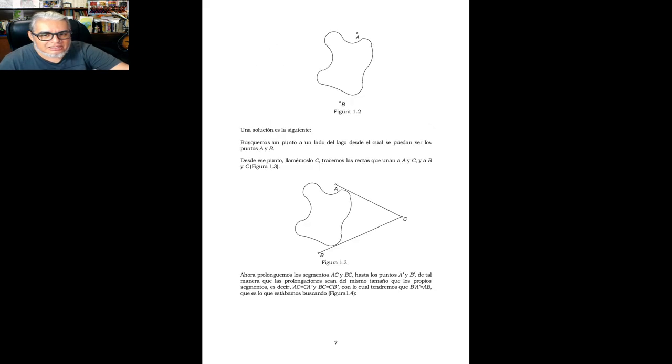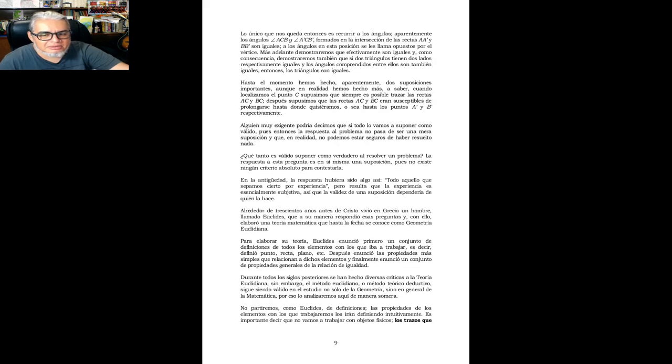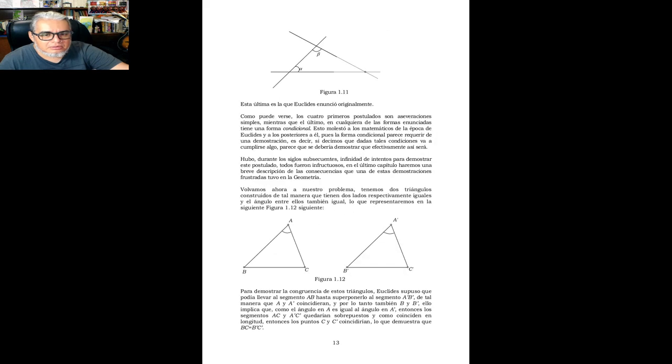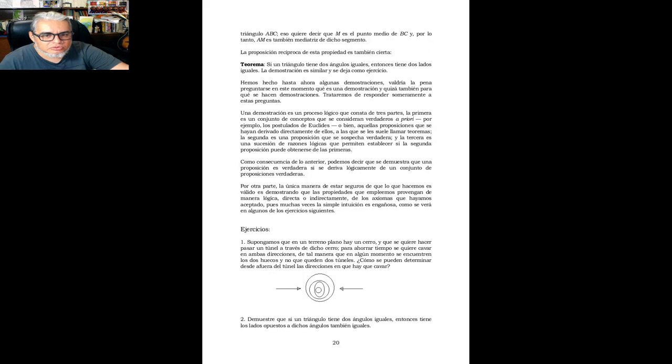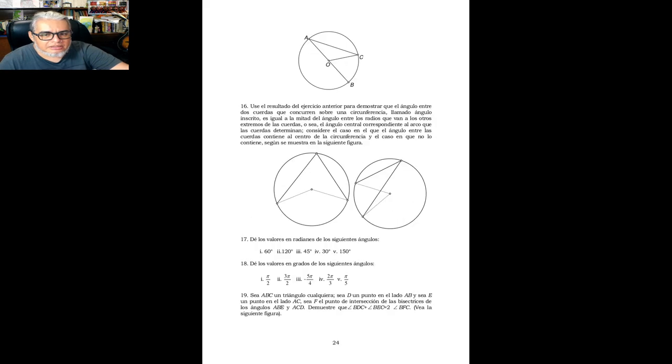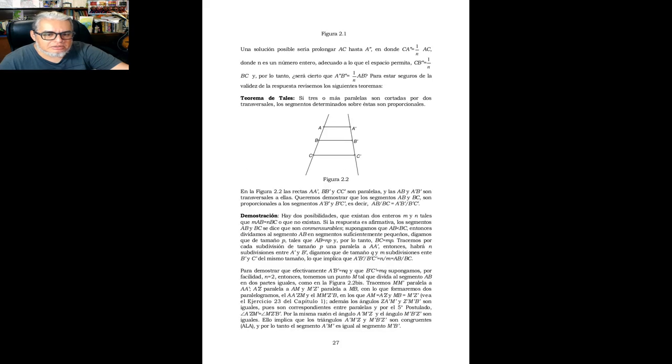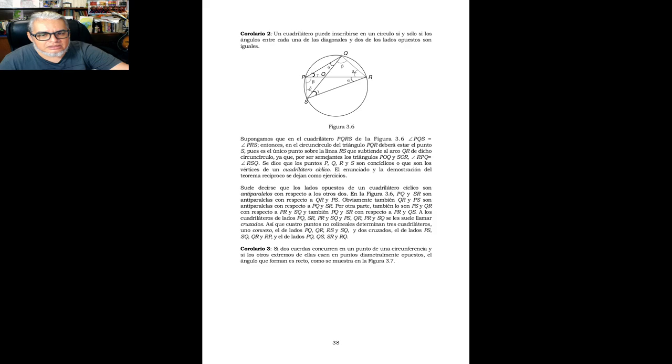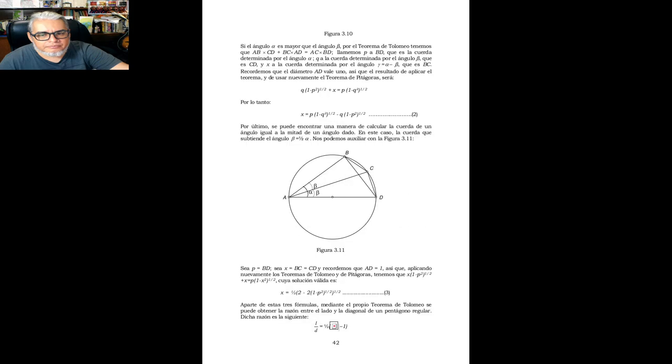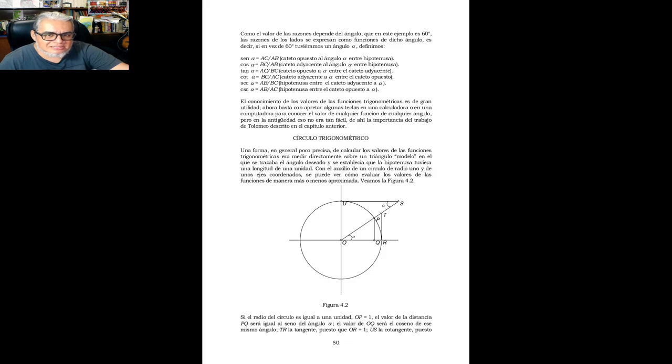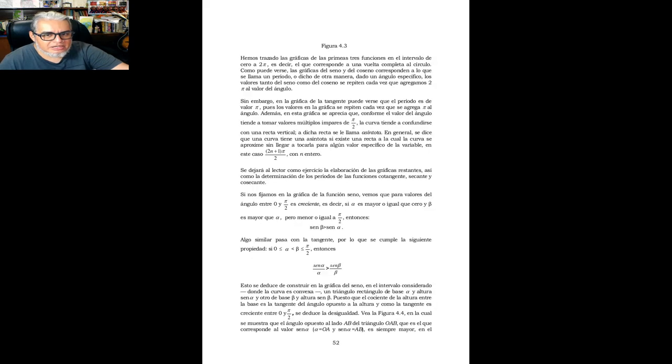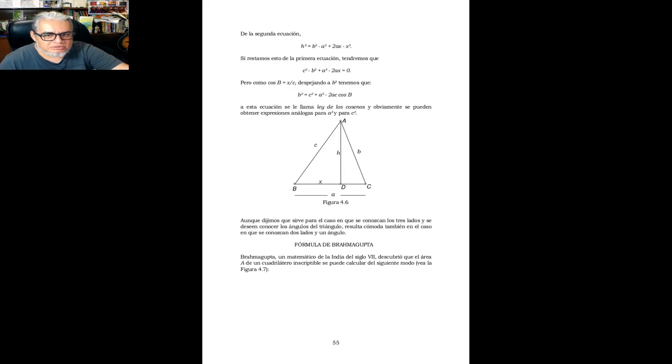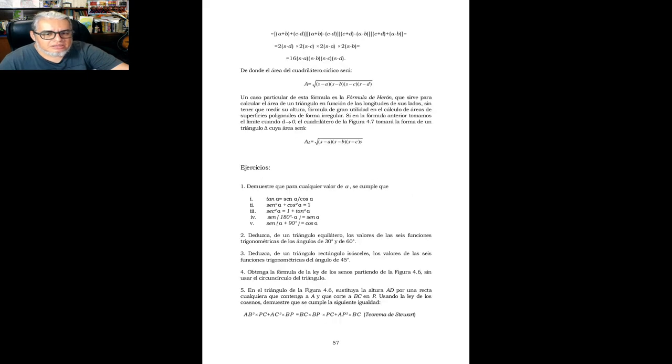Entonces este tiene figuras un poquito más cuidadas que el de Shivelli. Pero también se hace mucho del contenido en los ejercicios. Entonces este es un libro que hay que ir siguiendo con los ejercicios. Hay cosas que si se hacen acá, que es como esta descripción de senos y cosenos, donde si se usan descripciones vía coordenadas, pero luego regresa a lo que le interesa, que es simplemente describir algunas propiedades de los triángulos mediante senos y cosenos.